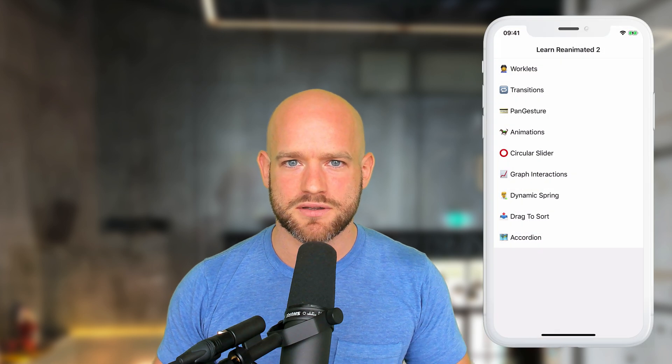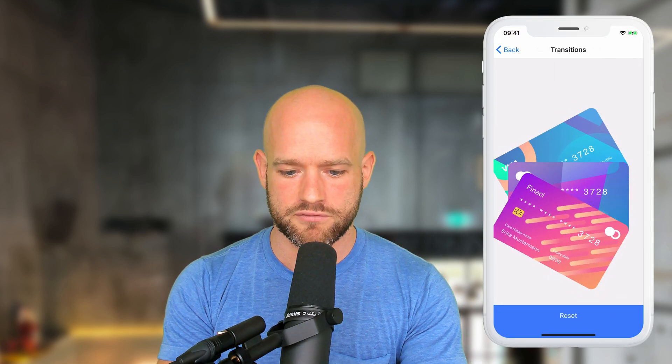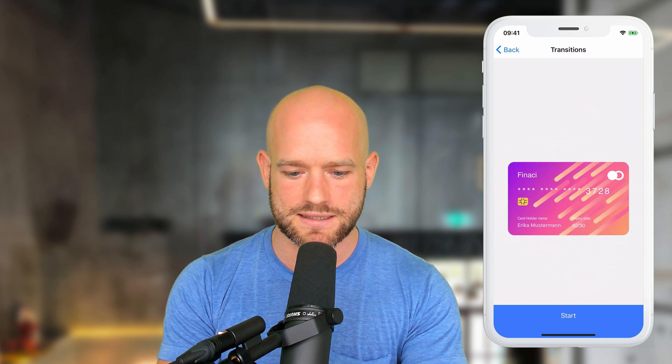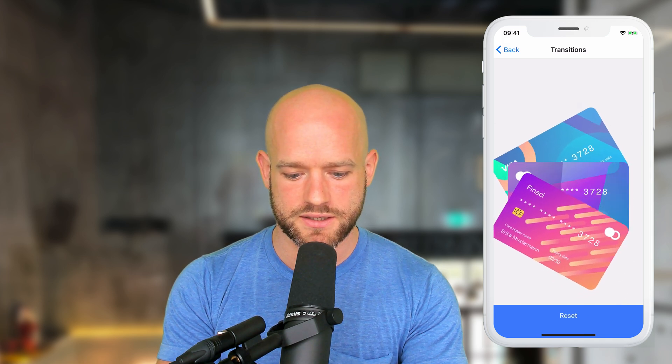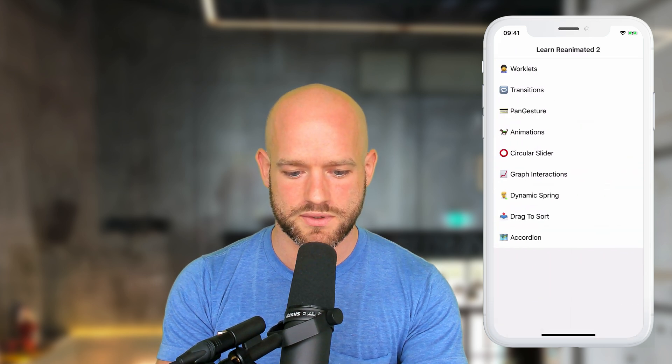Before we get into it, let's have a look at the current Reanimated 2 curriculum. We start with transitions — the easiest way to animate things in React Native. Here we have a toggle state, which is a Boolean value, and we change the React state and have a nice animation that goes from one state to the other.